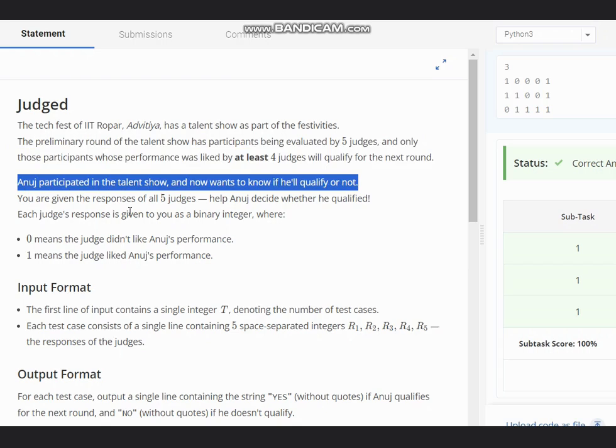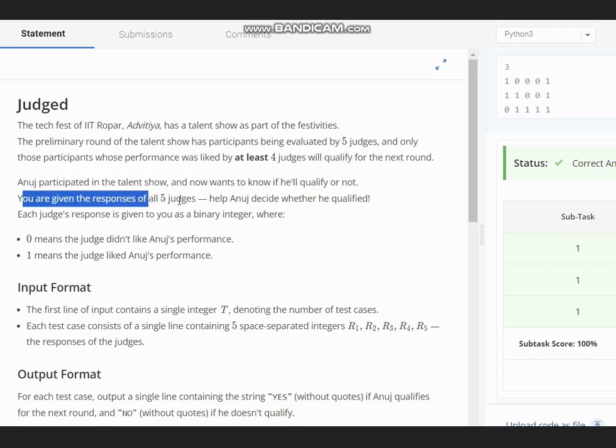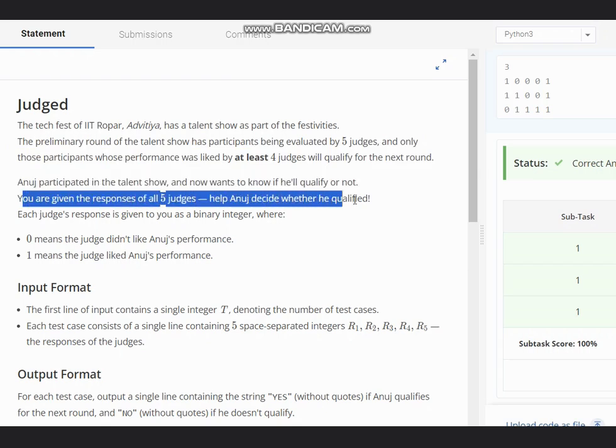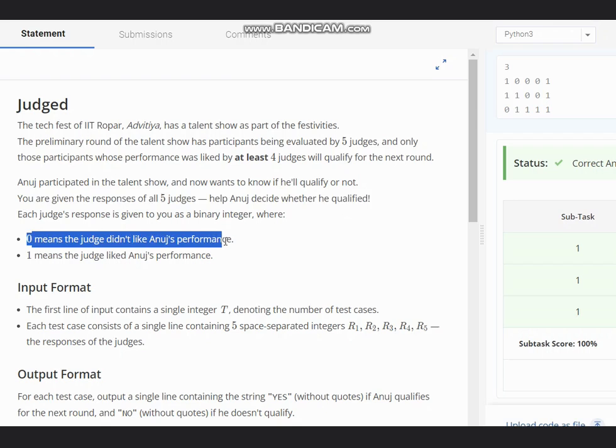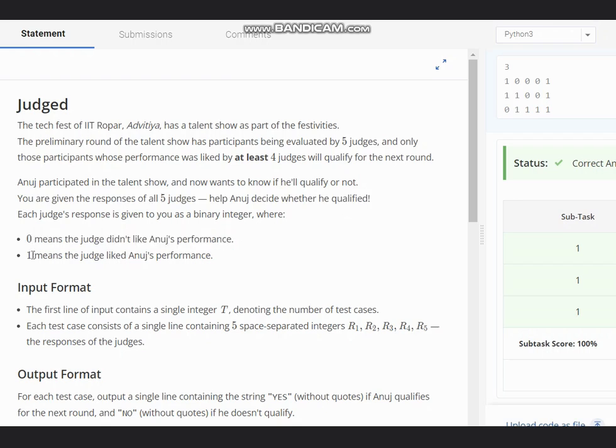You are given the responses of all five judges. Help Anus decide whether he qualified. The responses are as follows: 0 means the judge didn't like Anus's performance, 1 means the judge liked Anus's performance.